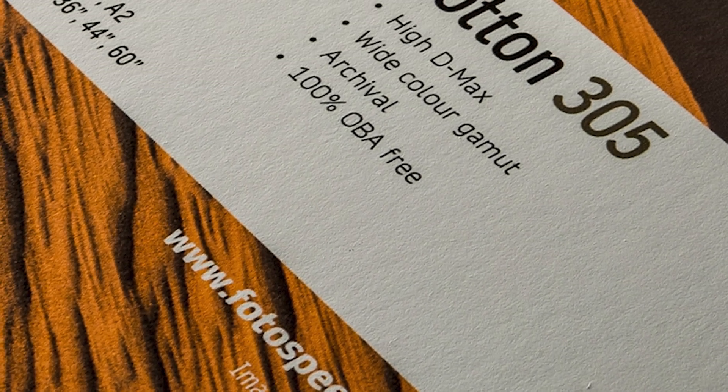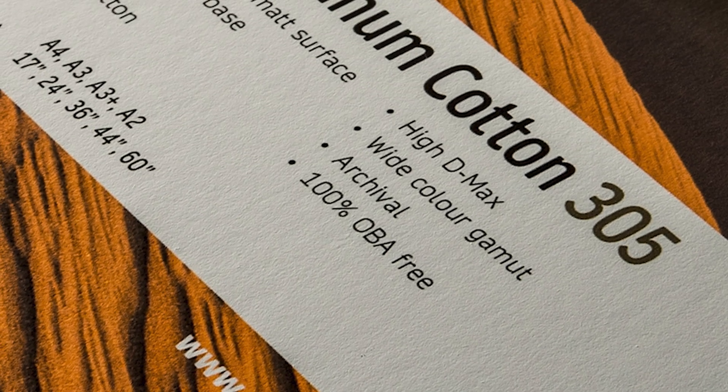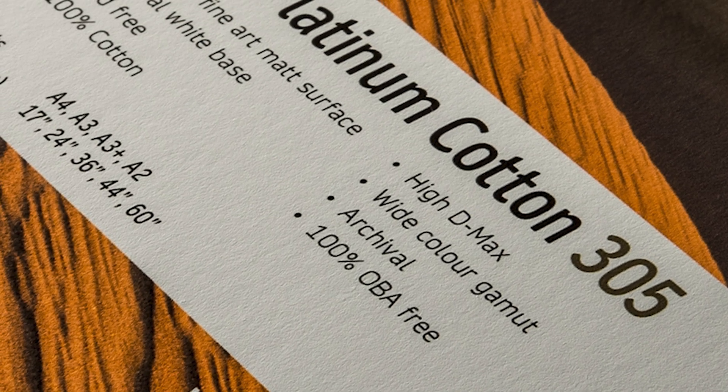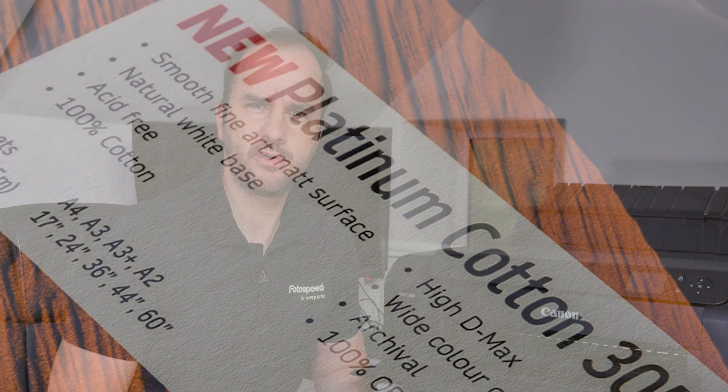Now kind of the brother or sister should I say to that is the Platinum Cotton. This is a matte paper again with no OBAs, a very smooth matte paper, it's like our smooth cotton but it just hasn't got any OBAs into it so it has this warmer feel to it.